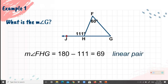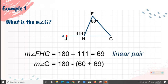To find the measure of angle G, note that angle F and the exterior angle FHG form a linear pair, so they are equal to 180 degrees. Therefore, 180 minus 111 equals 69 degrees for that angle.